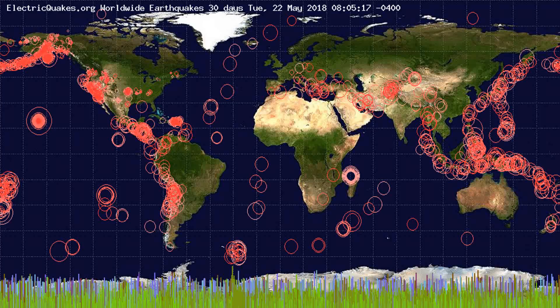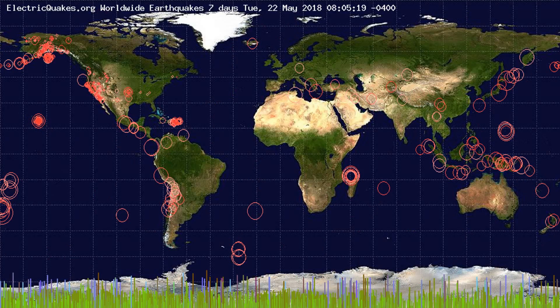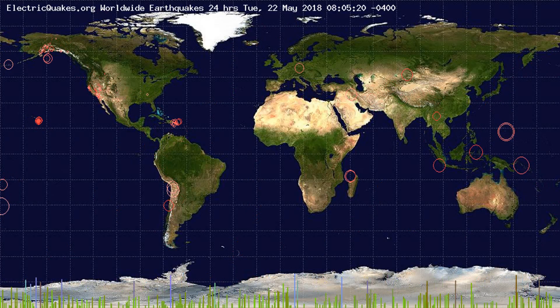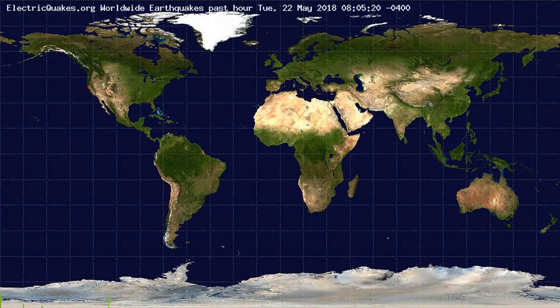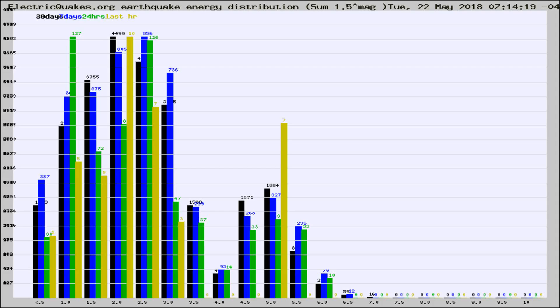You're looking at the earthquakes plotted in the world from the past 30 days, 7 days, 24 hours, and past hour.